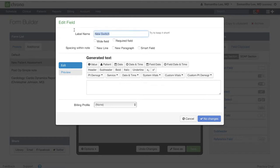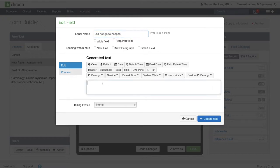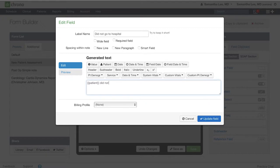For instance, this patient is coming in for treatment related to back pain. I'm going to include here a statement saying that the patient did not go to the hospital after the injury or onset of the pain. In the generated text box, include the text that you want to populate when you turn on the switch in your clinical note.